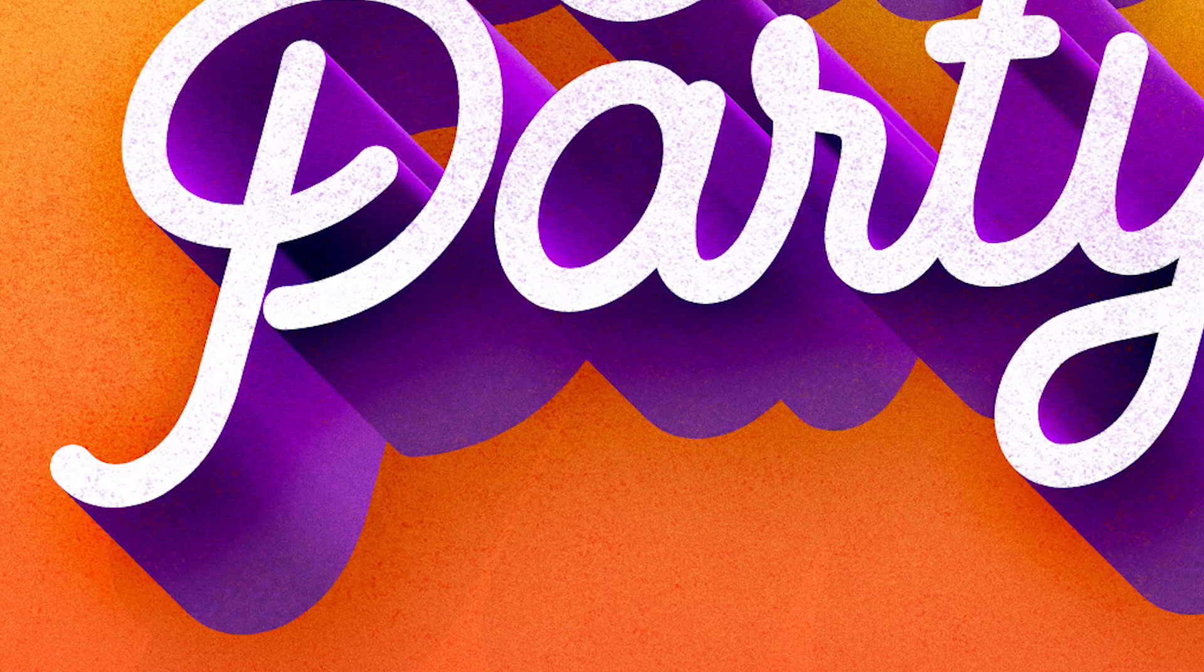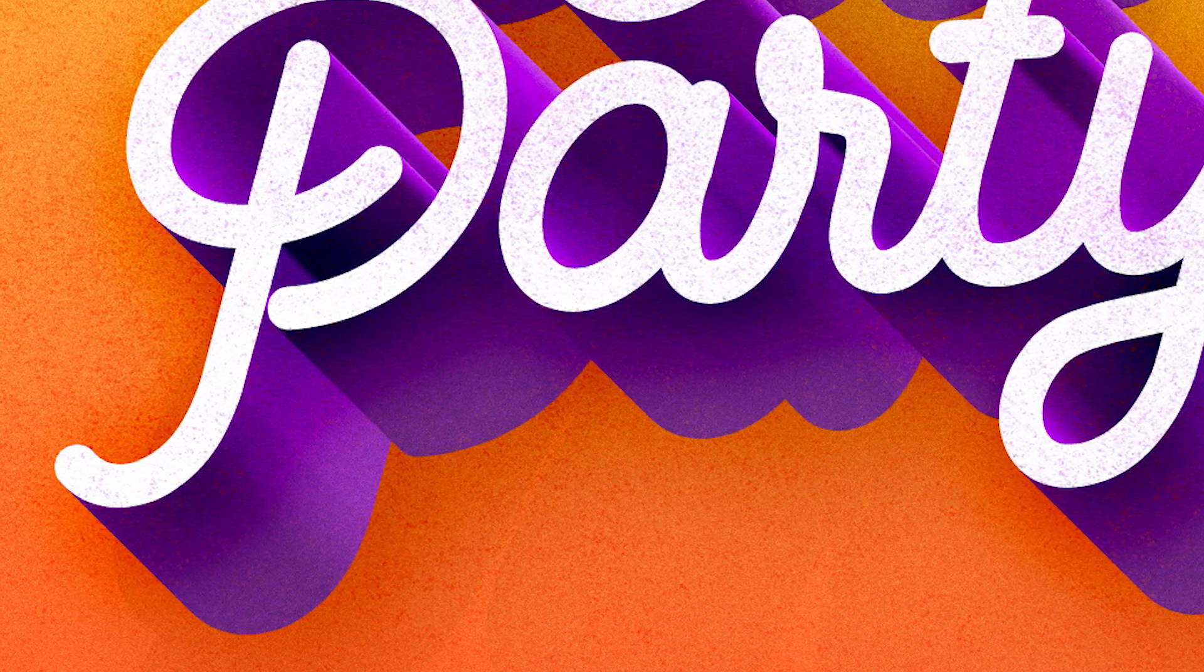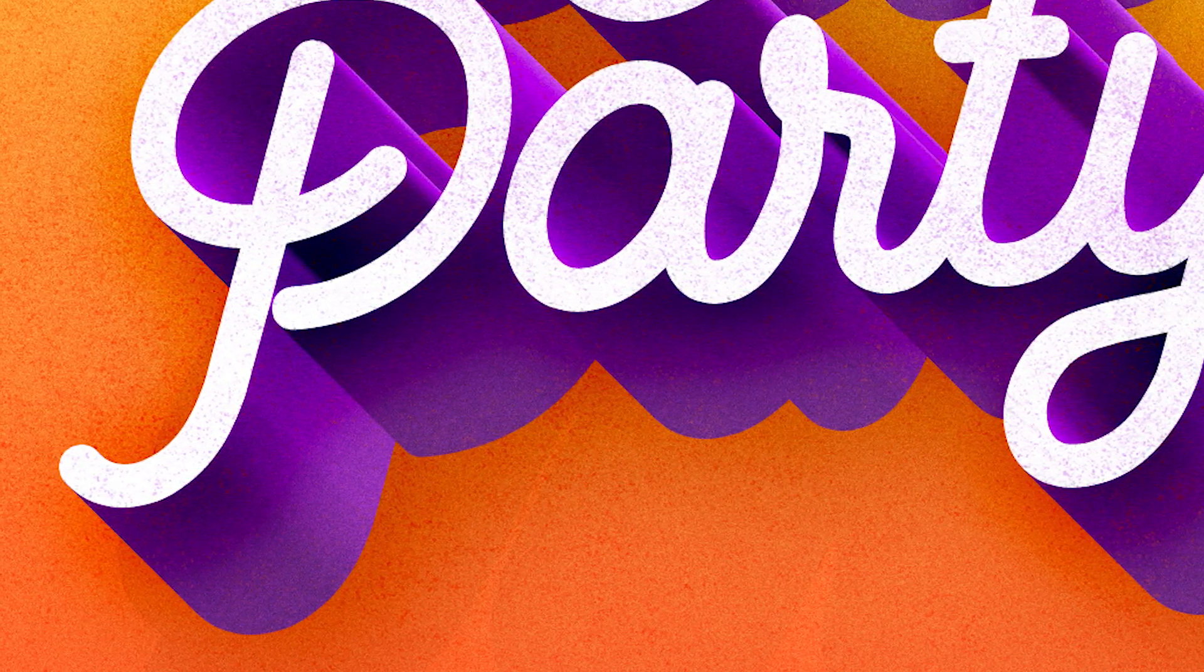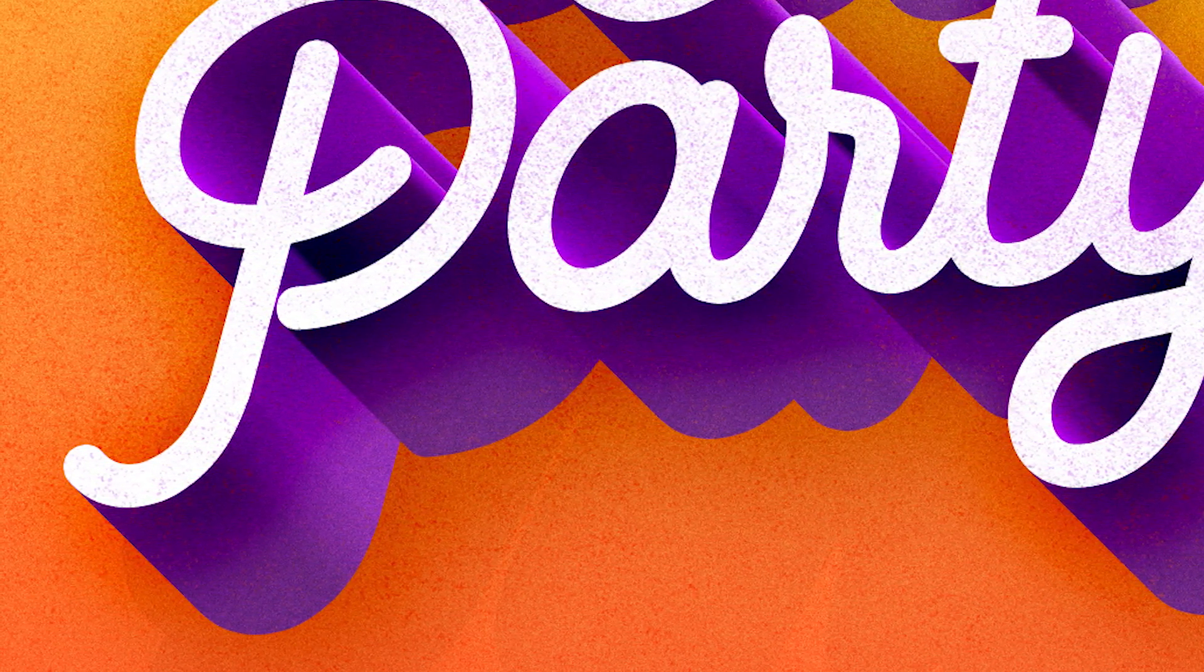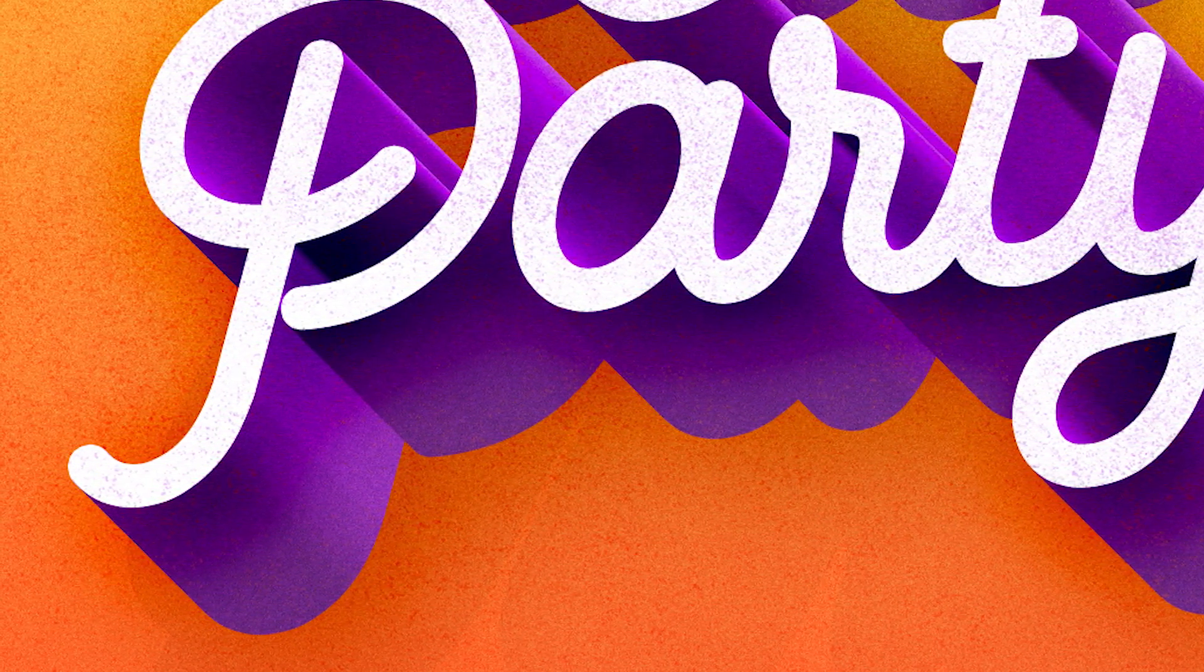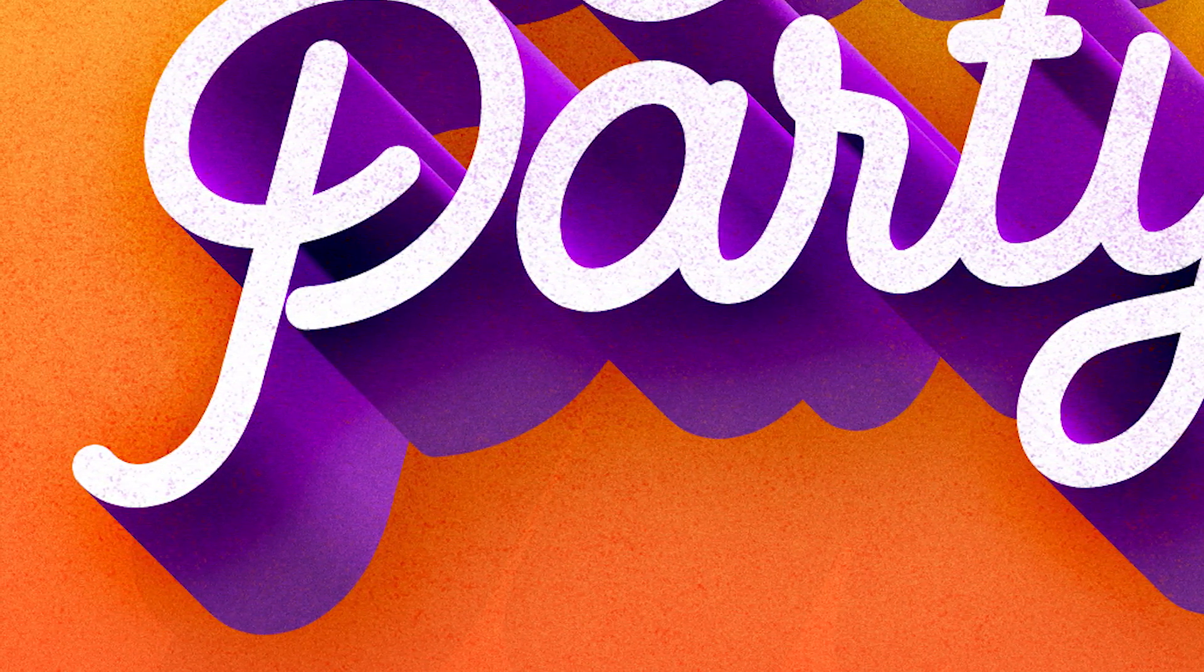Stick around till the end to get your hands on my subtle grunge Photoshop brushes, so you have all the tools you need to create this effect yourself.